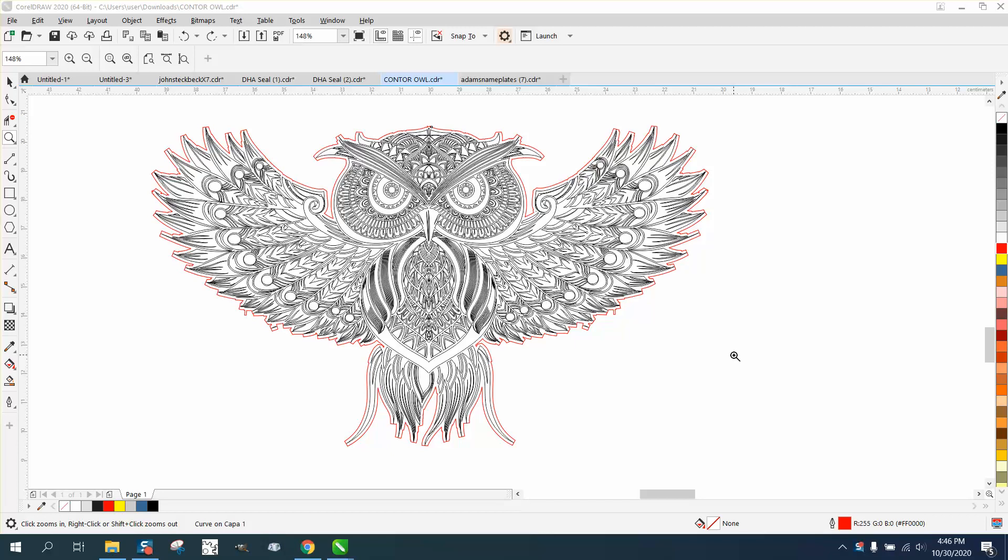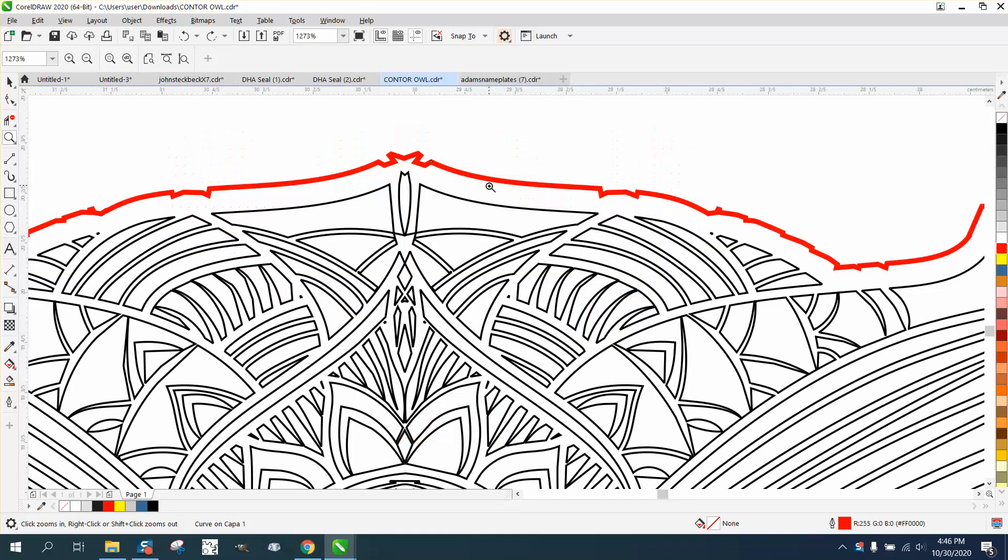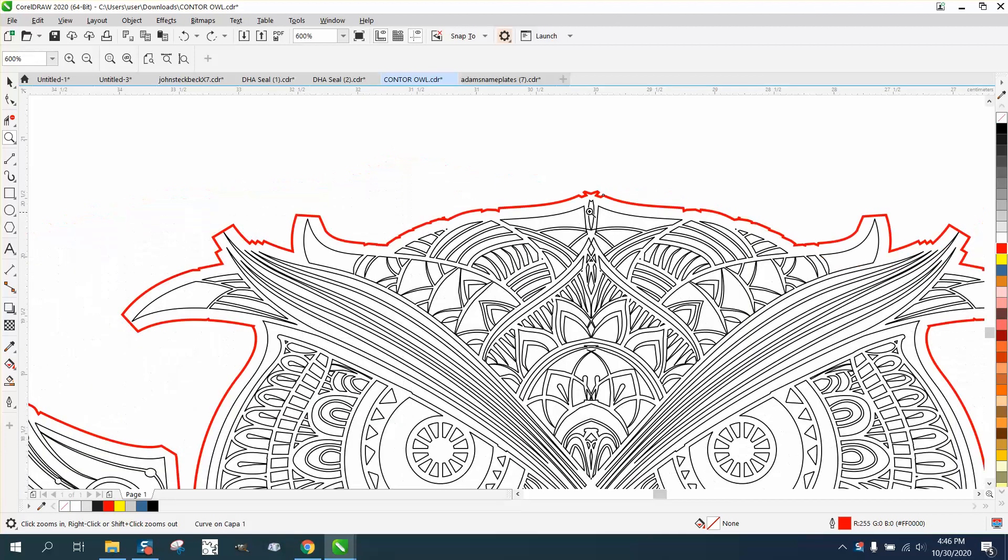Hi, it's me again with CorelDRAW Tips and Tricks, and I'm going to attempt to smooth this out. If you haven't watched this series, it's pretty neat how we came up with this.